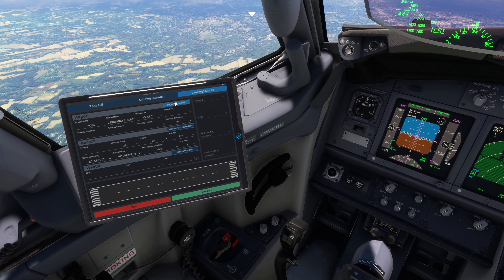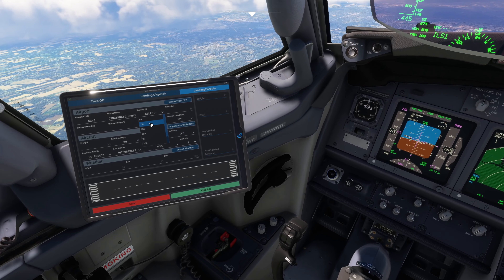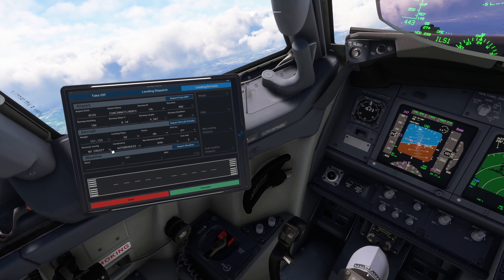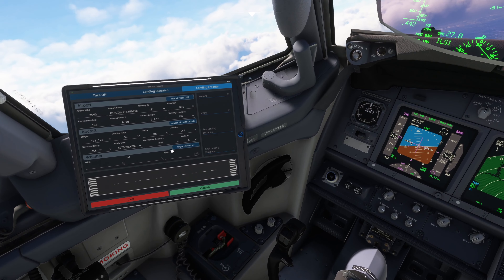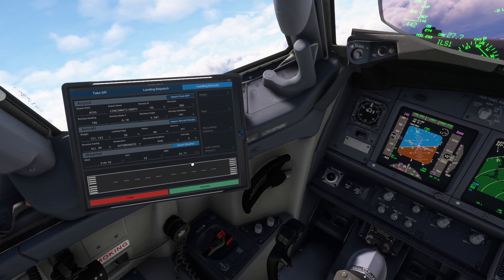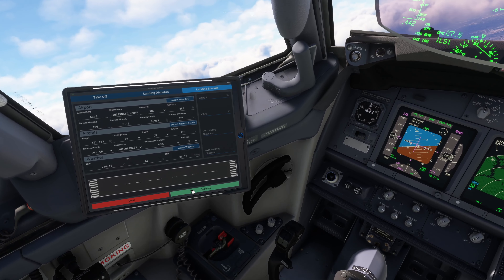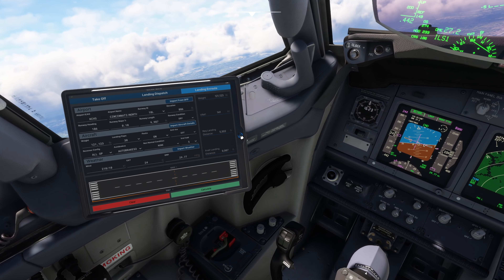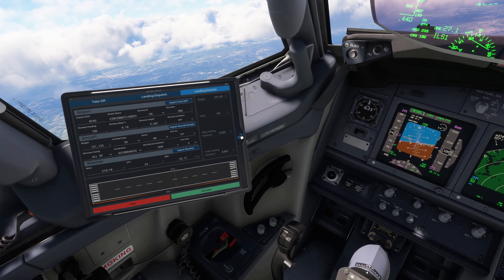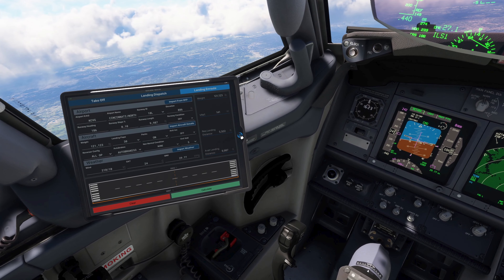Let's do a landing assessment for runway 18L. We'll take credit for the thrust reversers. It shows we require 5,502 feet of runway and have 9,987 feet available, so we're good. Had it not been, we could change parameters such as landing flaps and autobrakes level. If still not good, we could try to burn additional fuel to reduce our landing weight, pick a different runway, or even divert if necessary.